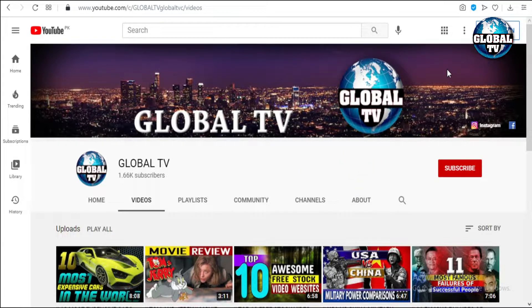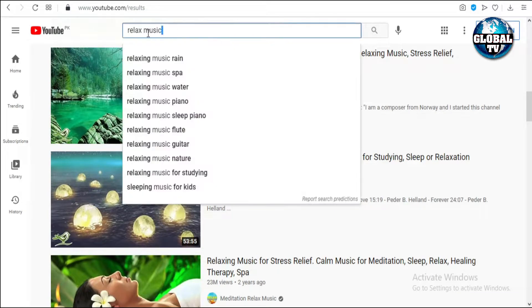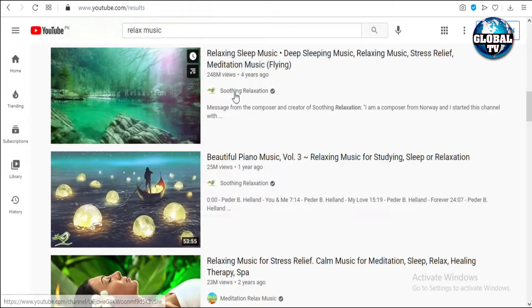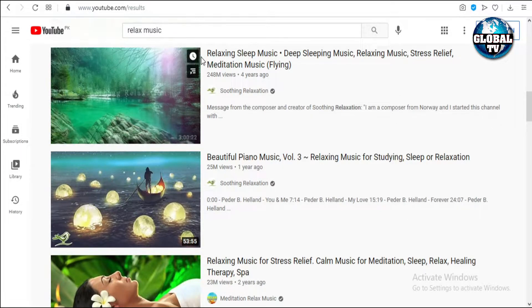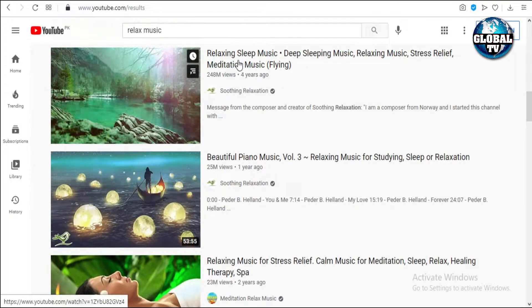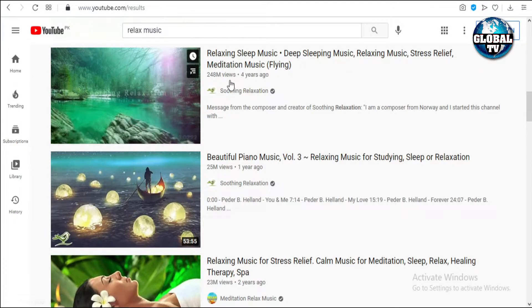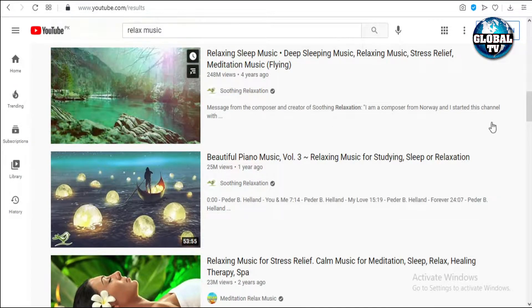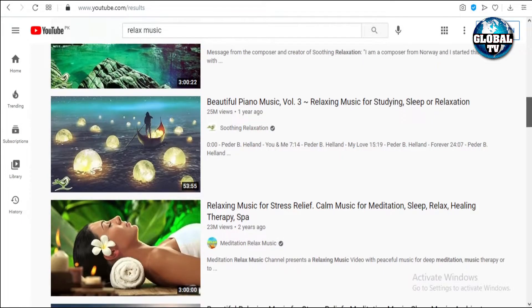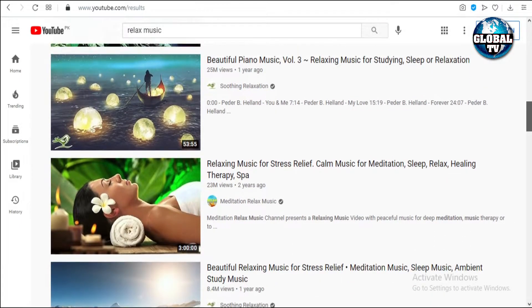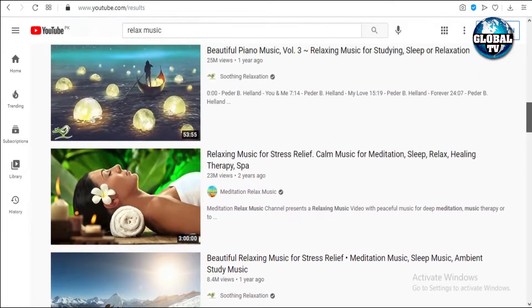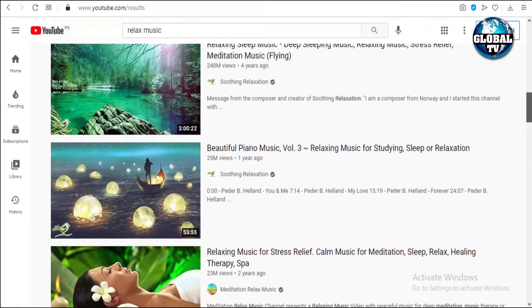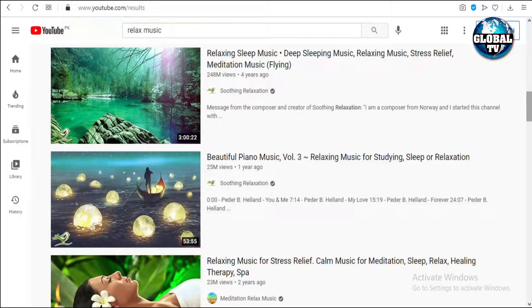First of all, we have to open YouTube and search for relaxing music. We can see videos with relaxing sleep music and other stuff. These videos are having a high amount of views, like 248 million views, 25 million, 23 million, 8.4 million, which tells us that this is an expensive and very high demanding niche on YouTube.